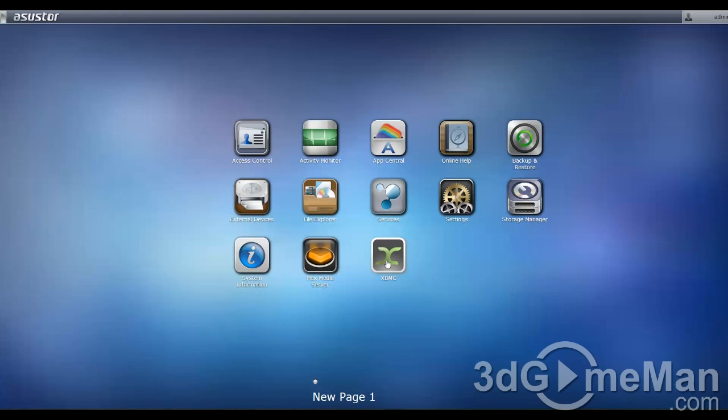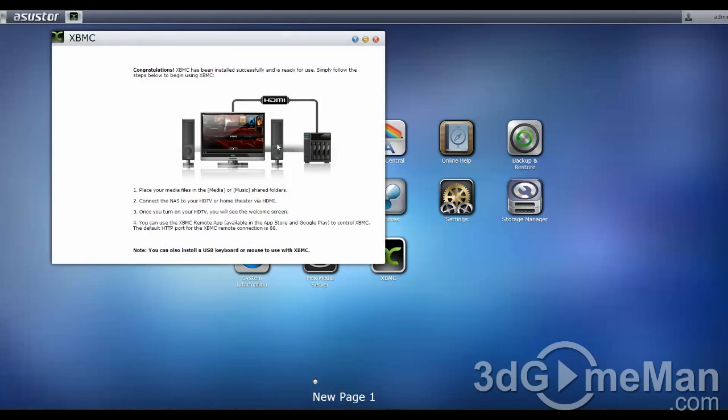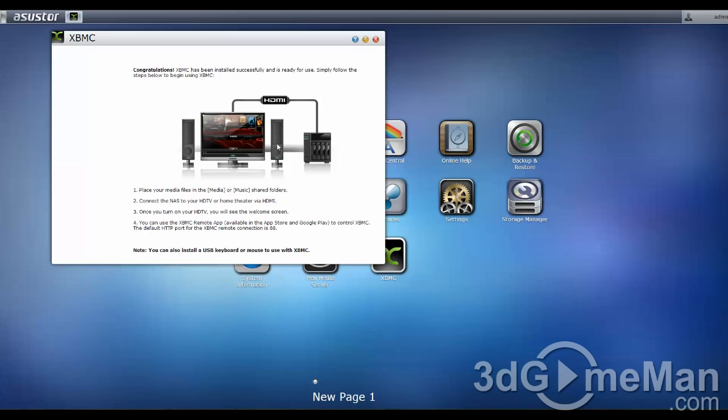Now, with XBMC, once you've installed it, it will require you to restart the NAS server. Once you've done that, that's pretty much it. Just connect a TV to the NAS server using an HDMI cable, and you are ready to go and configure XBMC. You can even download the XBMC remote app on, for example, your tablet or smartphone, and use it to navigate XBMC. Or, of course, you could use the optional remote control that they provide.